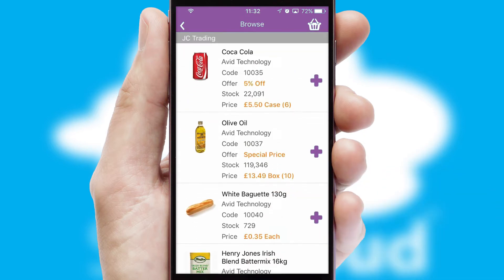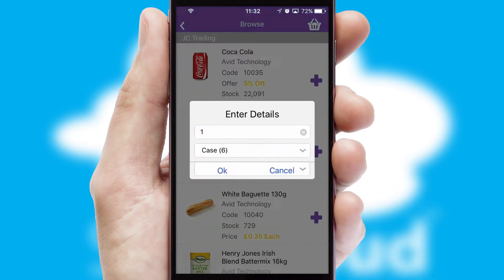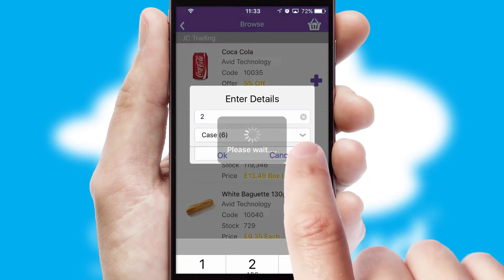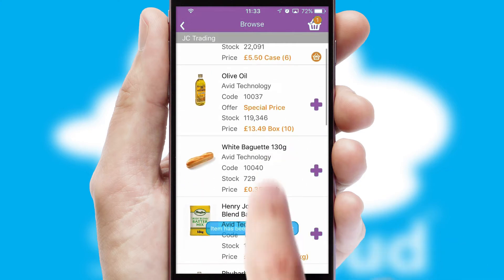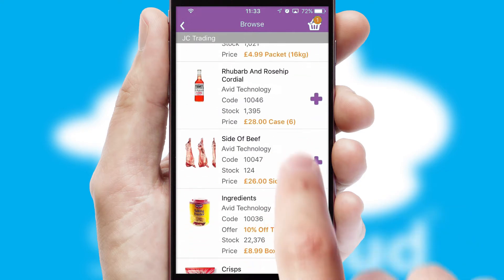Once you have found the required item, simply click, enter the required quantity, unit of measure and then confirm. A basket icon will appear beside the product to confirm it has been added to your order.